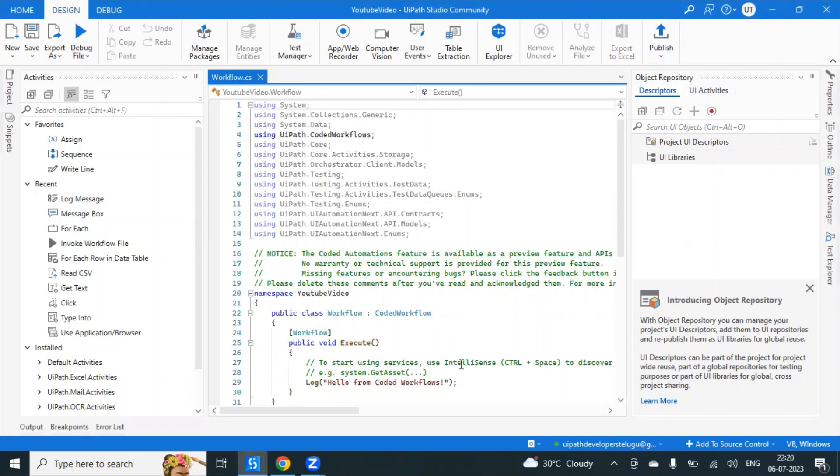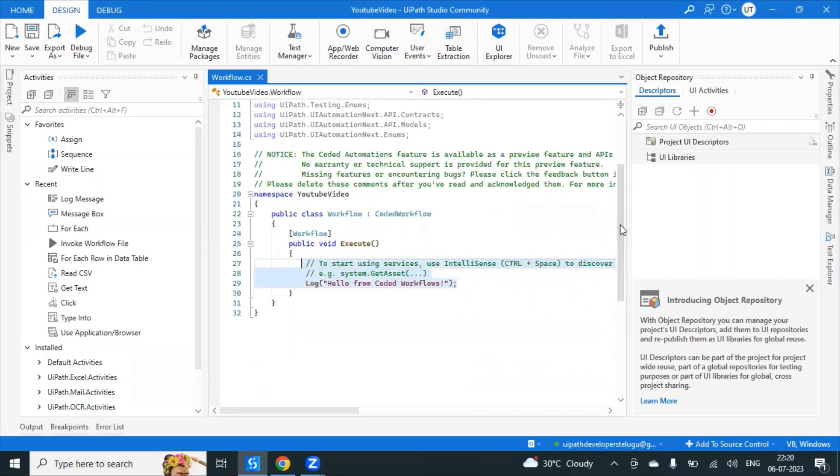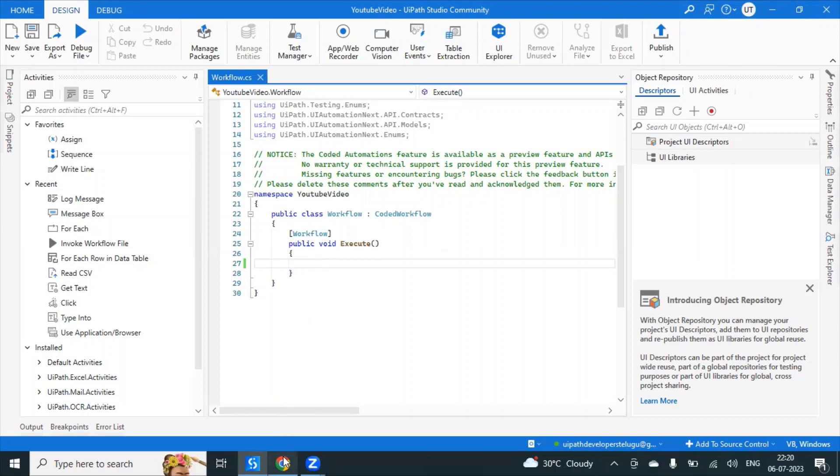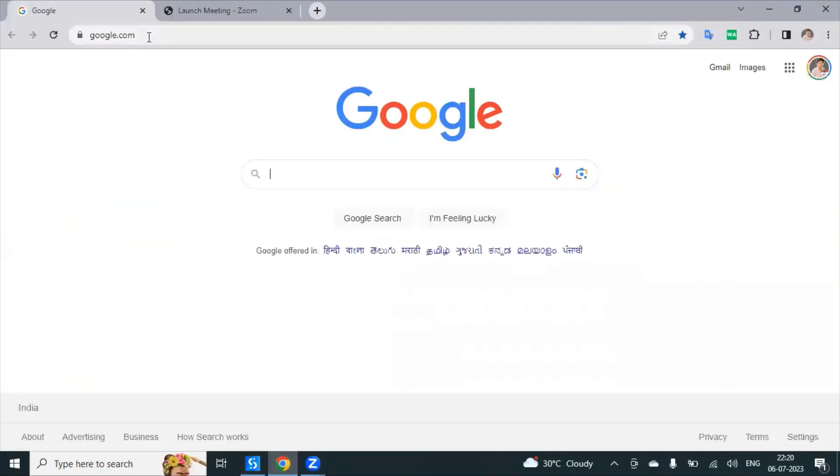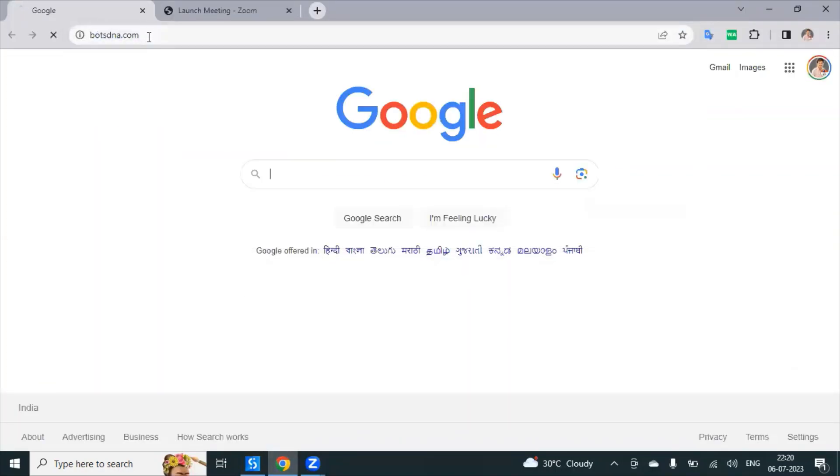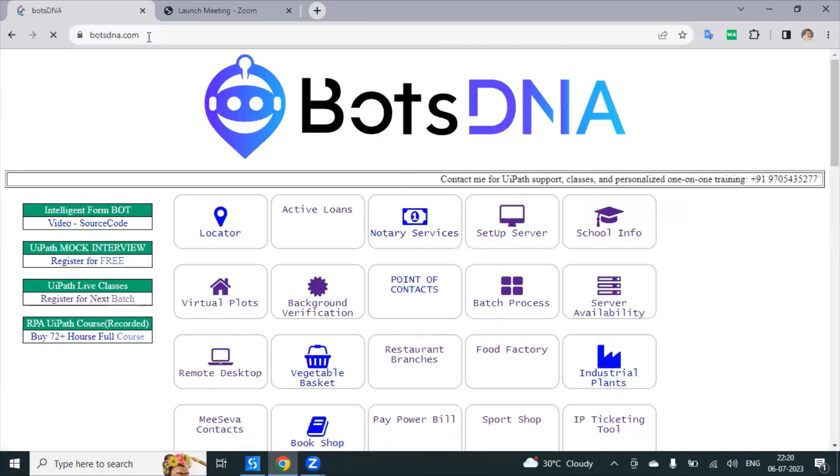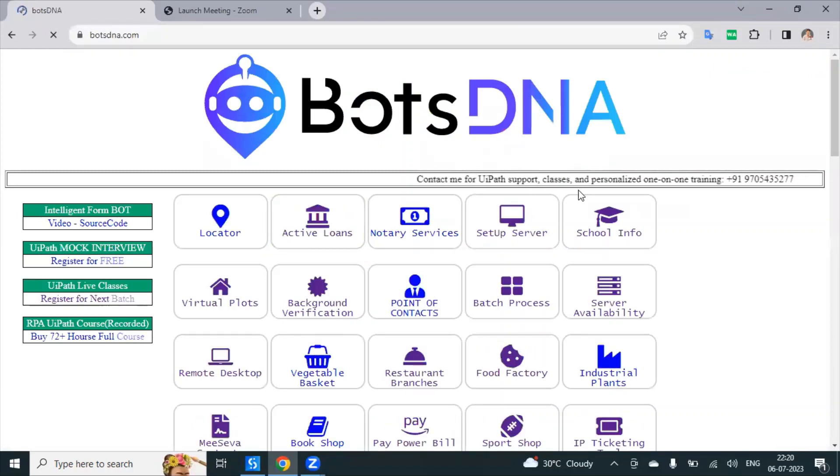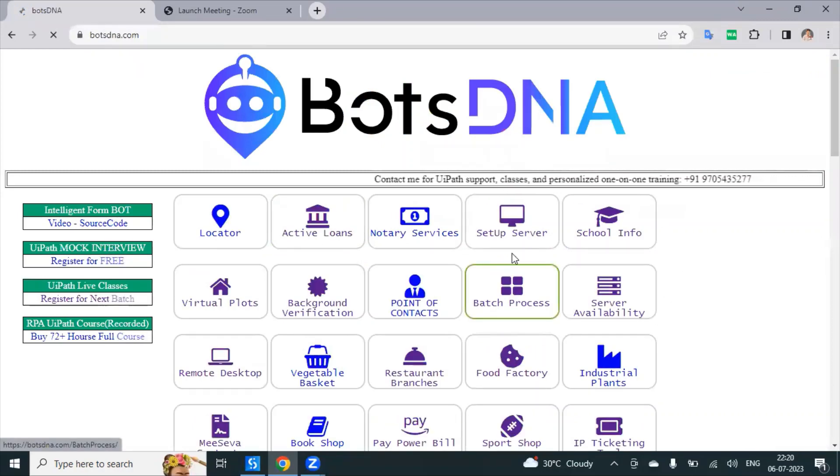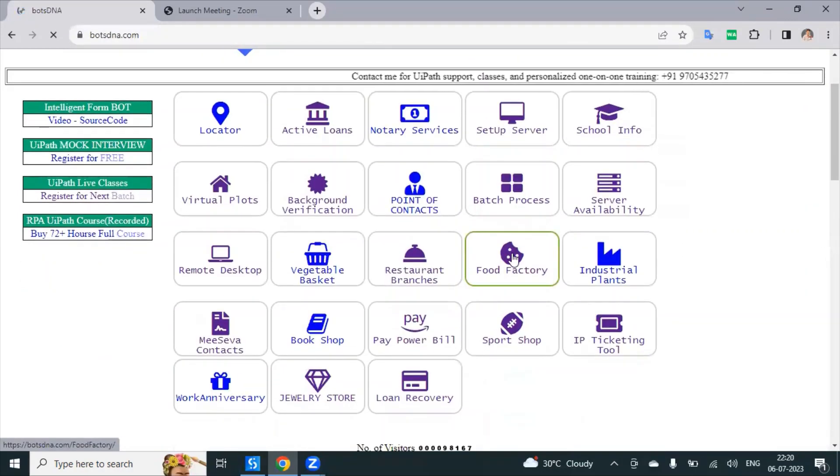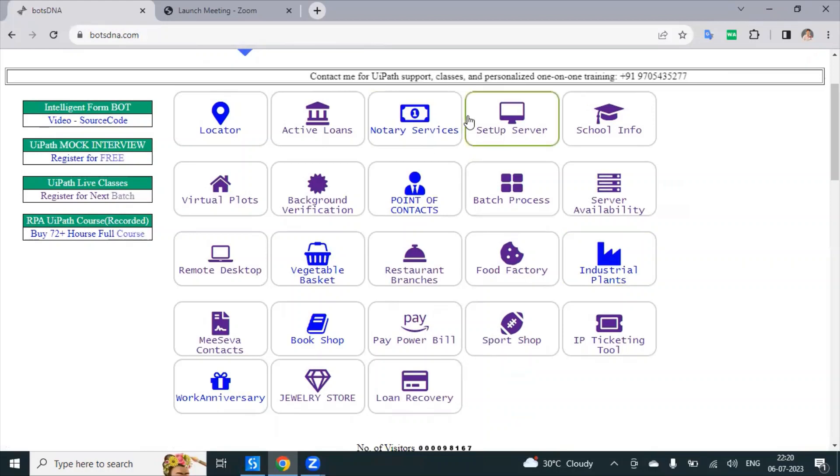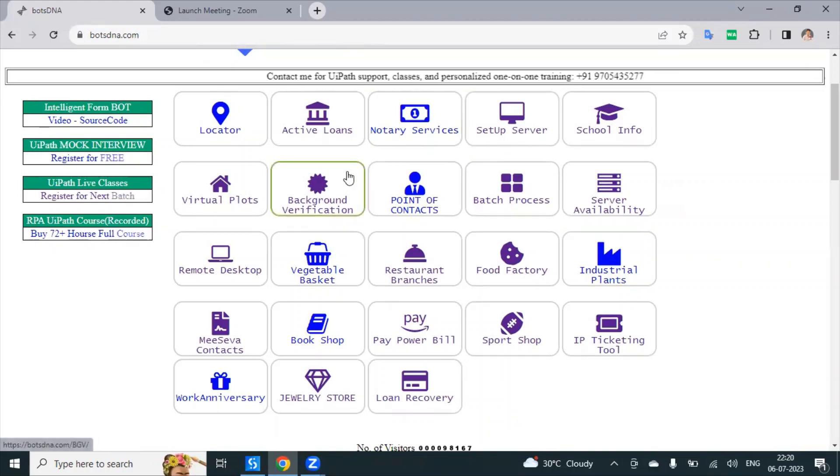Let us see how we can automate this thing. I'm just deleting this comments and log message. Here we have to write the code. Let's do some automation. I'm just going to the box DNA and you can take any one of the workflow.